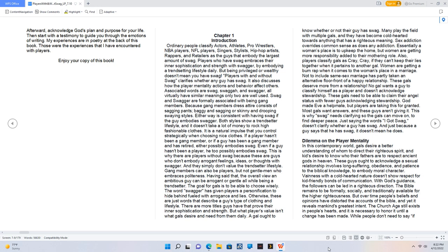It is a natural impulse that you control strategically when choosing nice clothes. If a player hasn't been a gang member or if a guy has been a gang member and has retired, either possibly embodies swag. Even if a guy hasn't been a player, he too possibly embodies swag. This is why there are players without swag, because these are guys who don't embody arrogant feelings, ideas, or thoughts with swagger, and they simply don't value the trendsetter lifestyle.